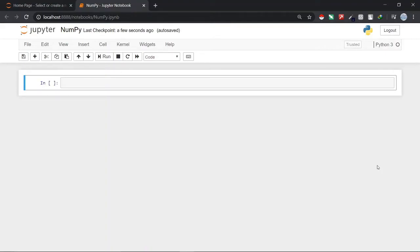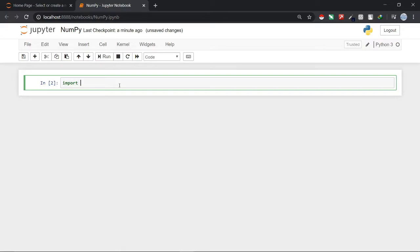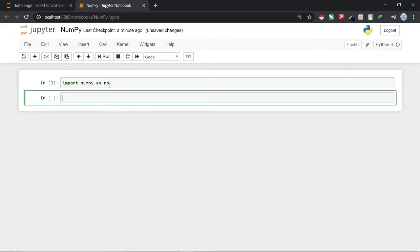I am here at my Jupyter notebook and I have created a new notebook that is NumPy. Now let's start by importing NumPy. We can do that by writing this command: import numpy as np. np is an alias for NumPy. Let's hit shift plus enter and we have imported NumPy.